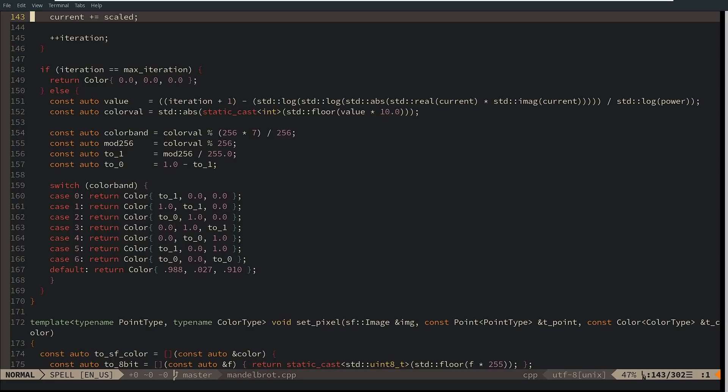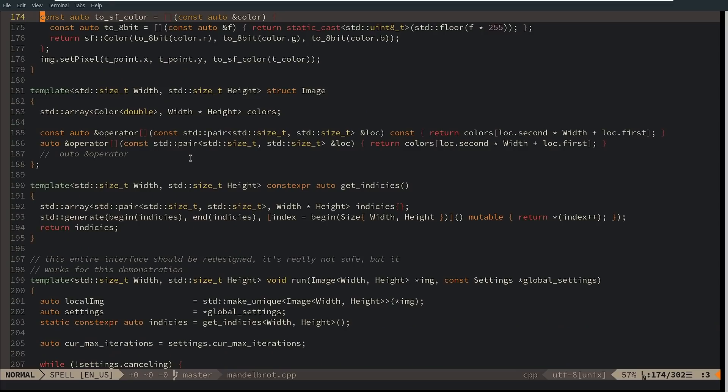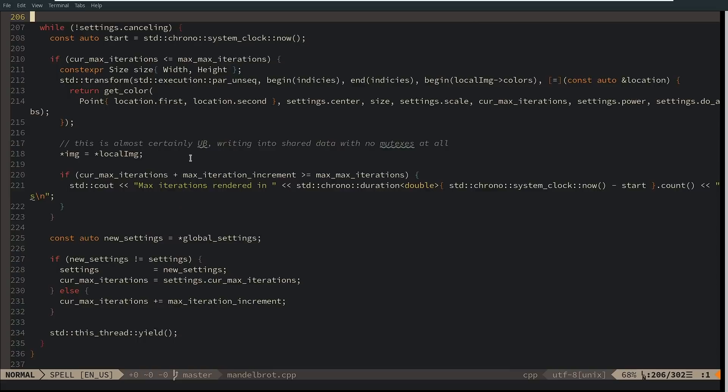So what I have here is a simple Mandelbrot renderer, and I've done this in several languages now. It's one of the things that I like to do when I'm playing with a new tool is make a Mandelbrot renderer.